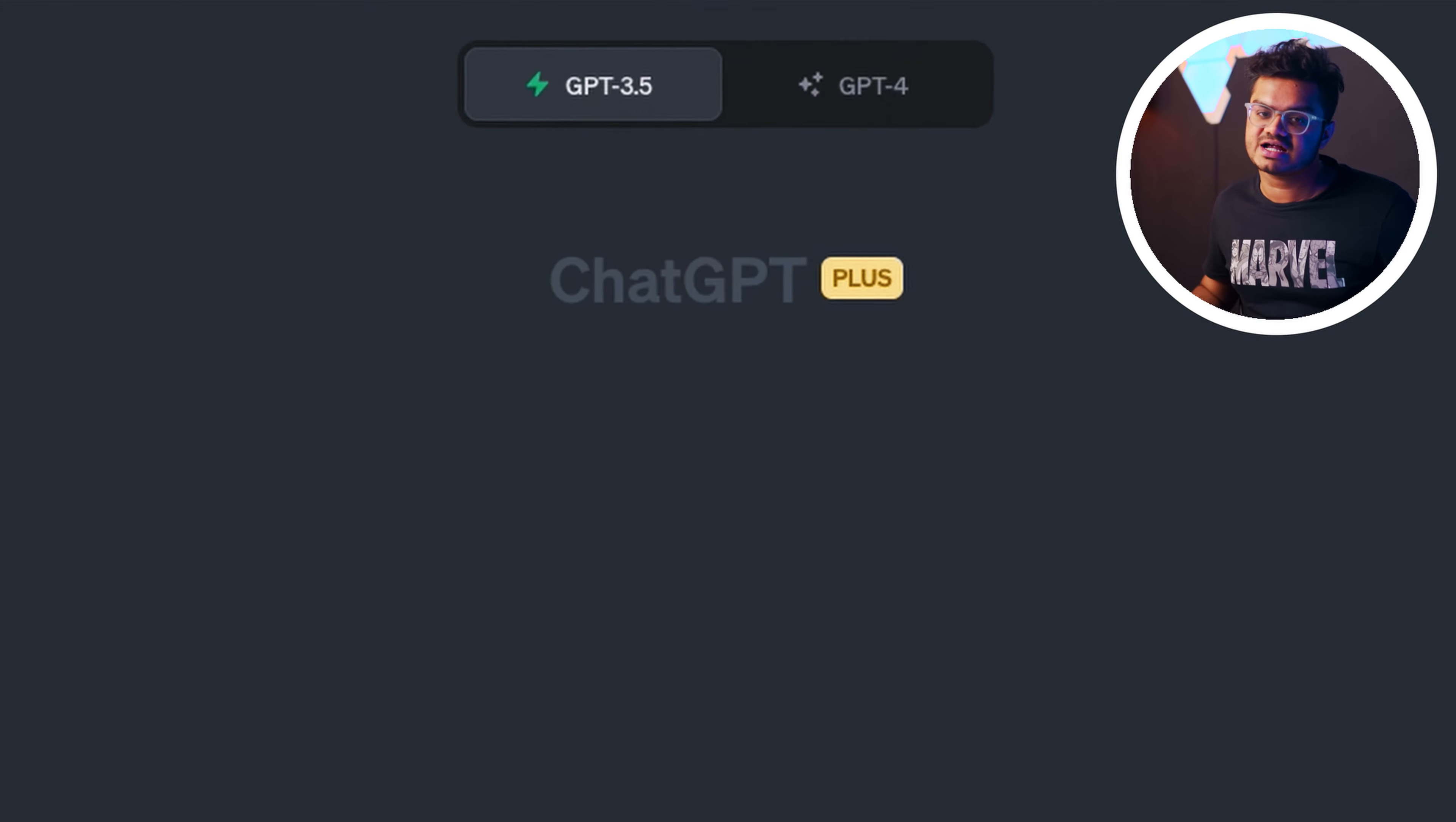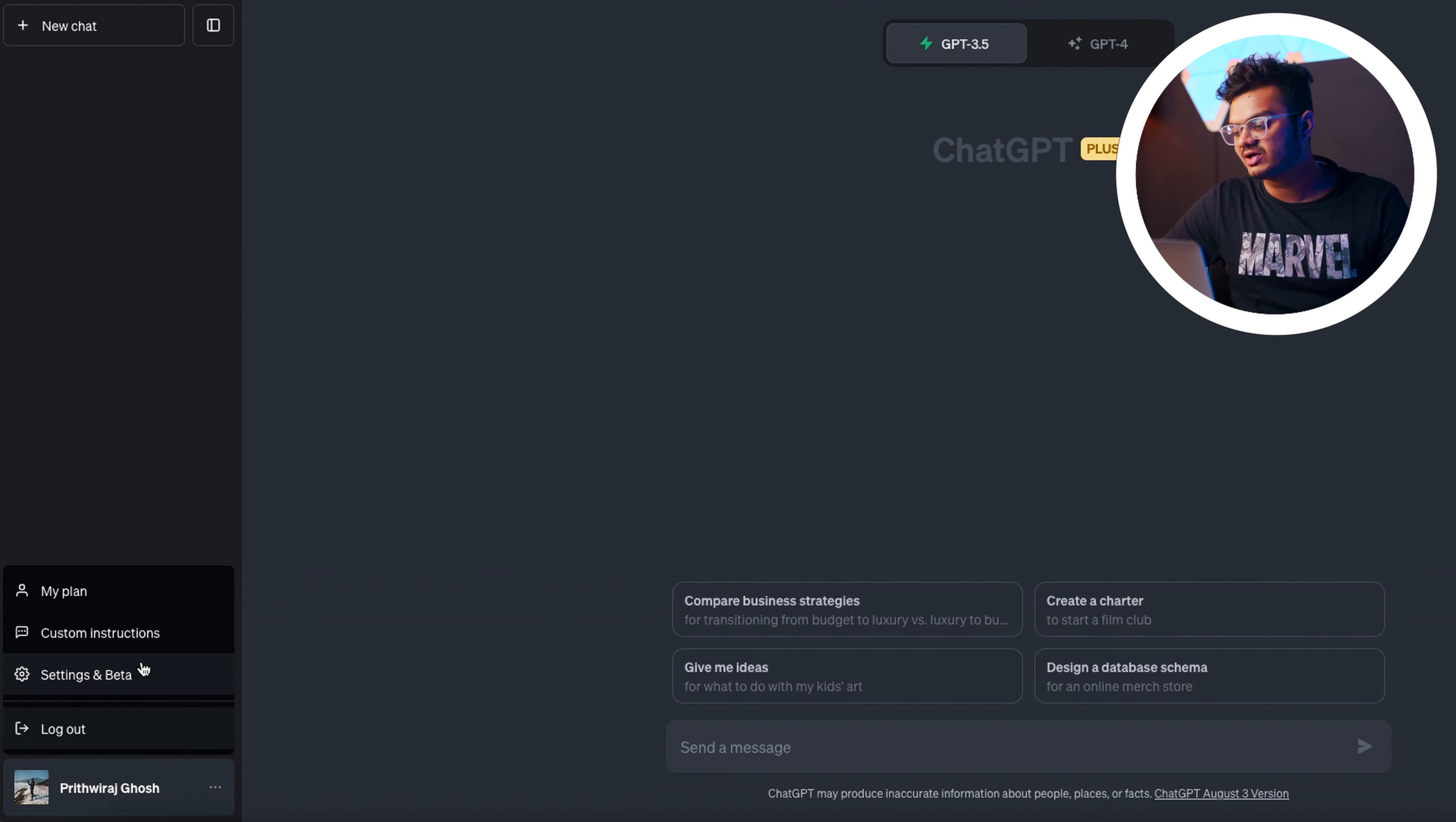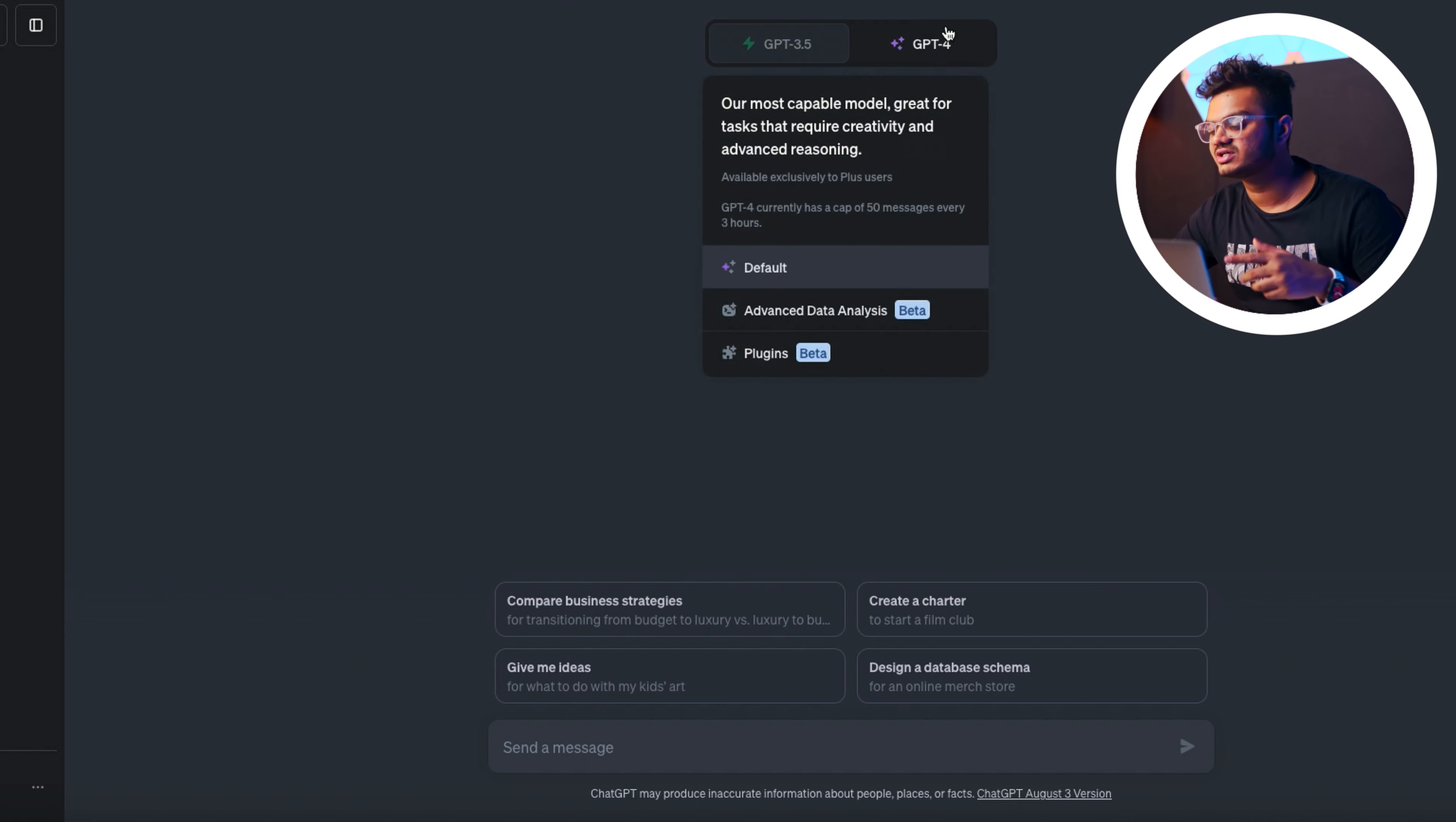To access this feature, you need to have the ChatGPT Plus subscription. It can only be accessed using the GPT-4 model. There is also an image editor plugin in ChatGPT which is simply useless as of now, so we're not gonna take a look at that. To access this feature, simply go to the Settings and Beta tab, select Beta Features, and enable this option called Advanced Data Analysis.